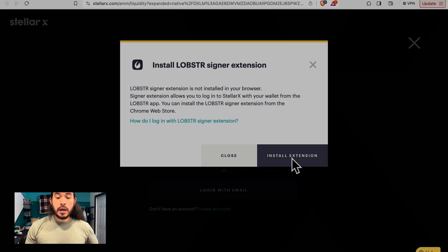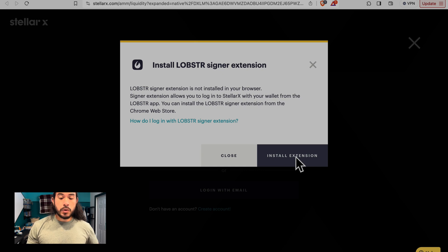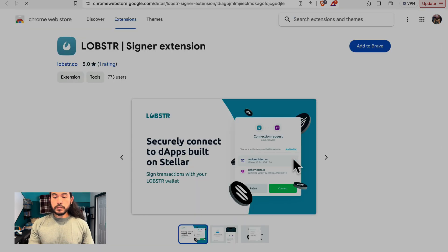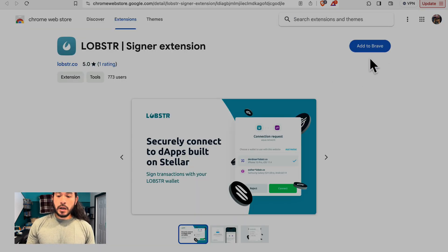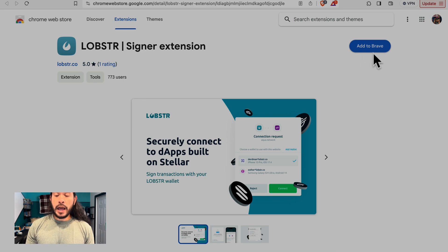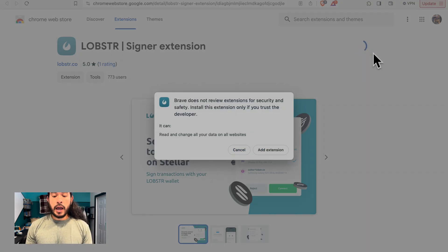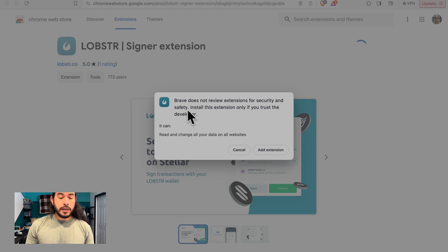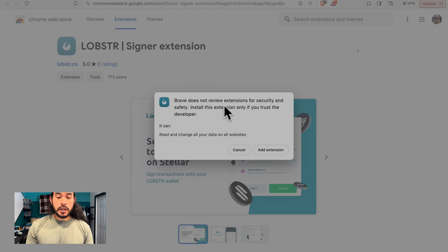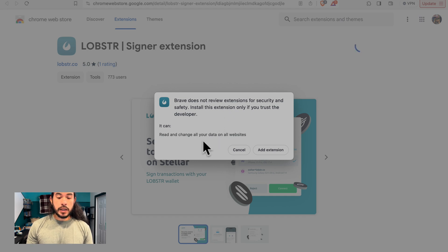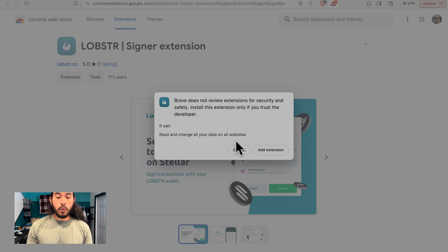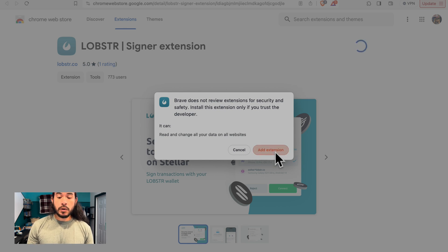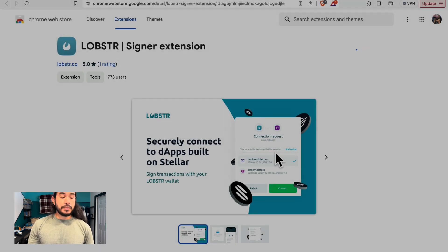I am going to look in the bottom right corner of this window and select Install extension. In the top right blue button here says Add to Brave. Brave does not review extensions for security and safety. Install this extension only if you trust the developer. It can read and change all your data on all websites. I do trust Lobster and I do trust Doge Lumens for that matter. So I will be adding this extension.